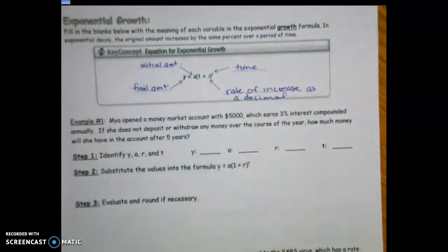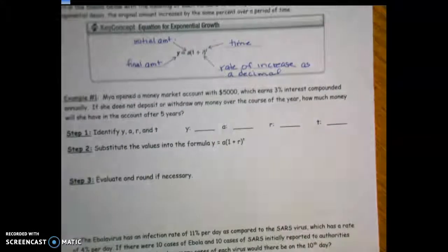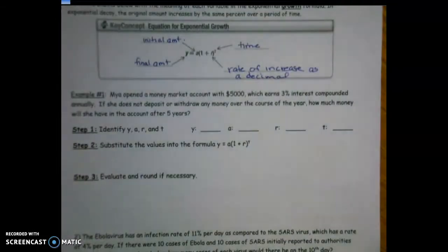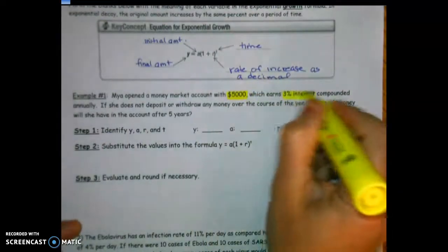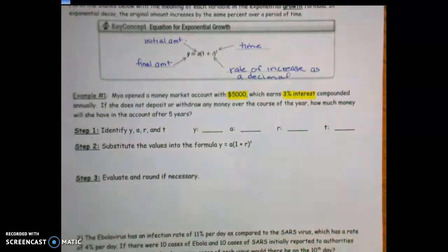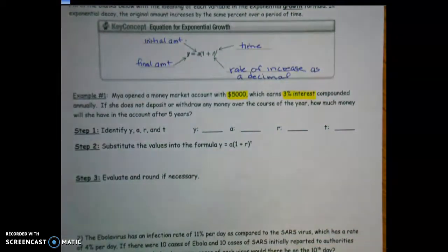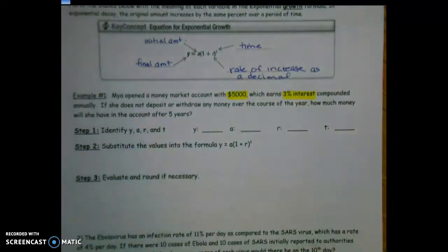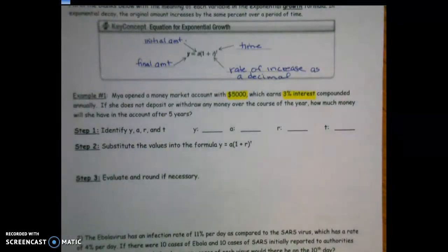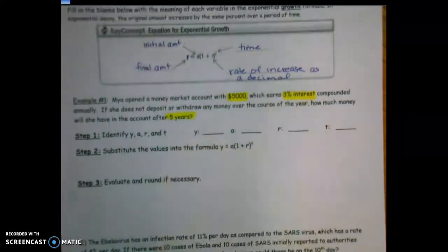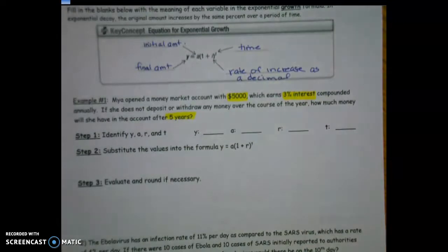First example: Maya opened a money market account with $5,000 which earns 3% interest compounded annually. That means each year, if she does not deposit or withdraw any money, how much will she have after five years? I've highlighted the three key numbers — $5,000, 3%, and 5 years.